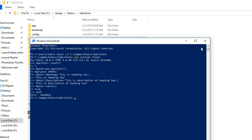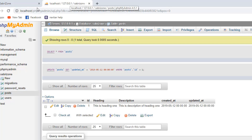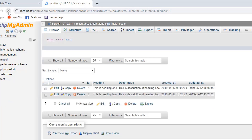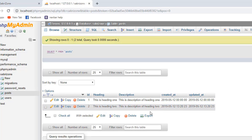We're back in the project. Let's check whether our data was saved by refreshing the database in the browser. As you can see, we have added another row to the table successfully. Let's go forward.